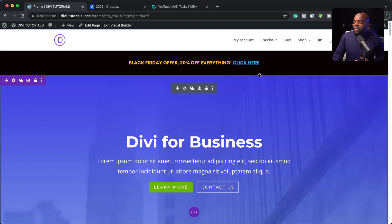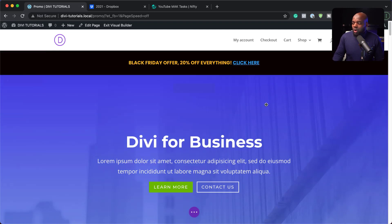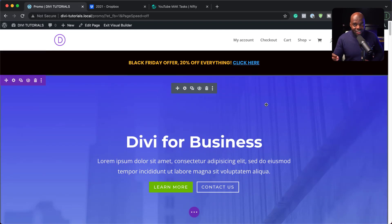I'm going to be showing you how to create this promo banner, which will show up on a specific day using Divi's conditions.